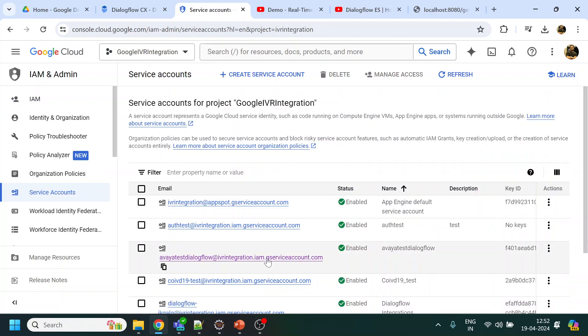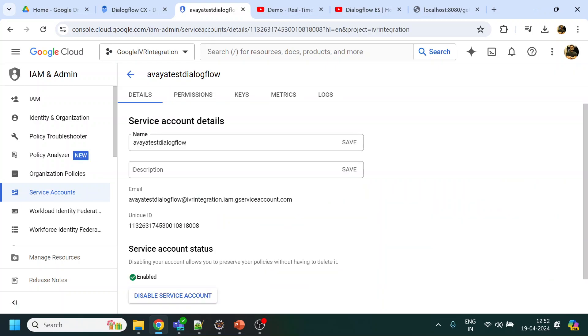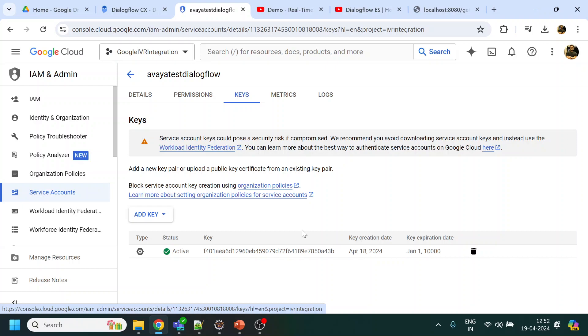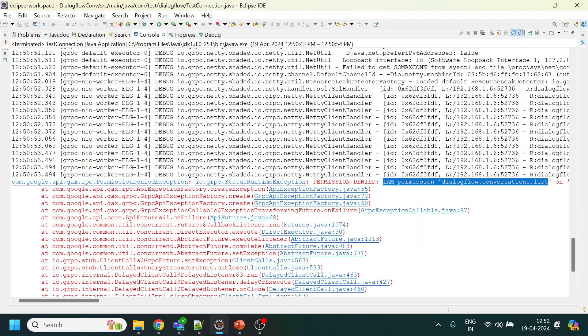Then from here go to the service account for that user that we have over here. Just click on that link, go to the keys and generate the key. And this will give you a service account.